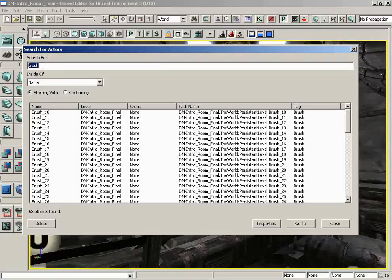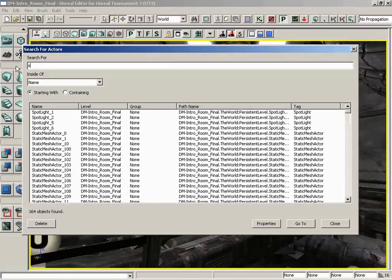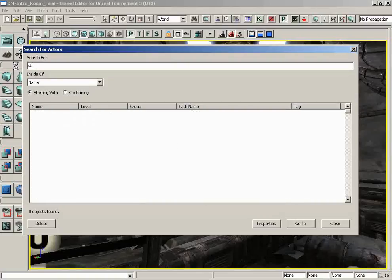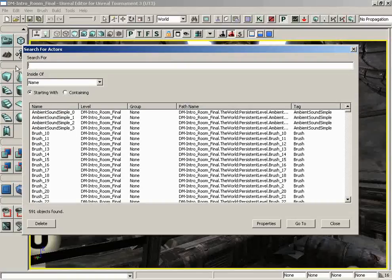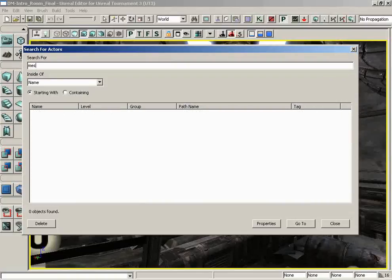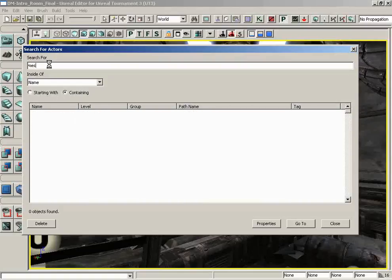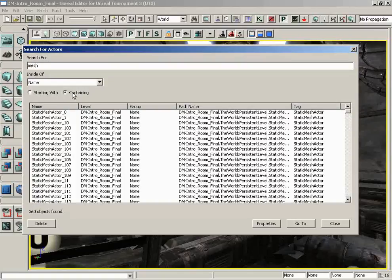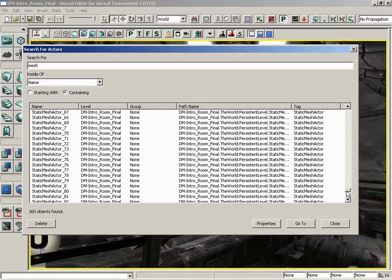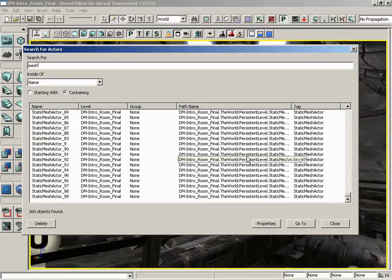Now type in static and see what results. We get everything. But if we try mesh, we're actually going to get nothing because none of them begin with the word mesh. But instead, if I go to containing and I say mesh, I get all of my static meshes. Very nice way to check that out and a way to get access to all of my static mesh actors.